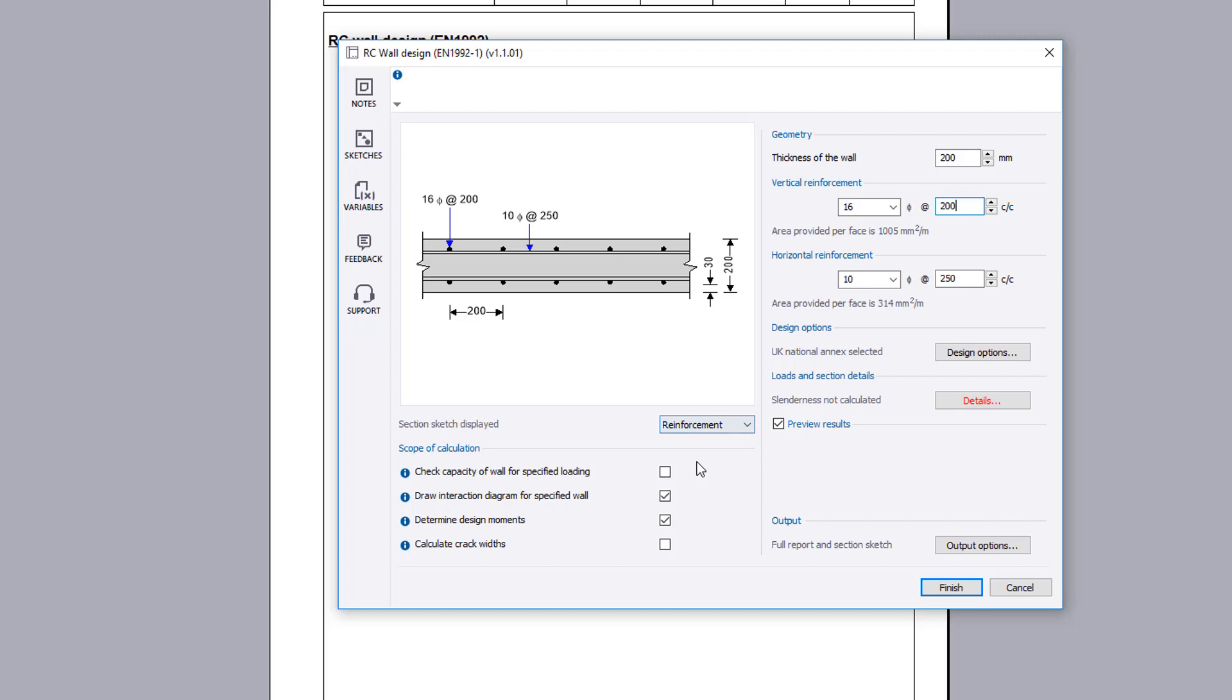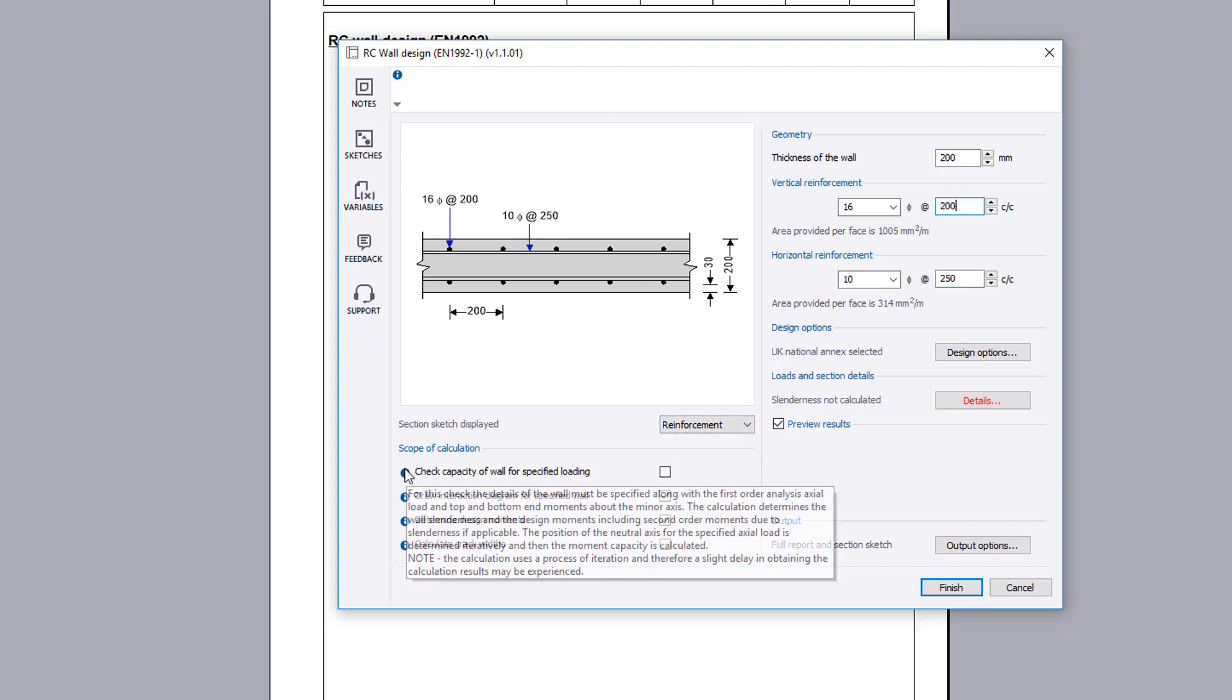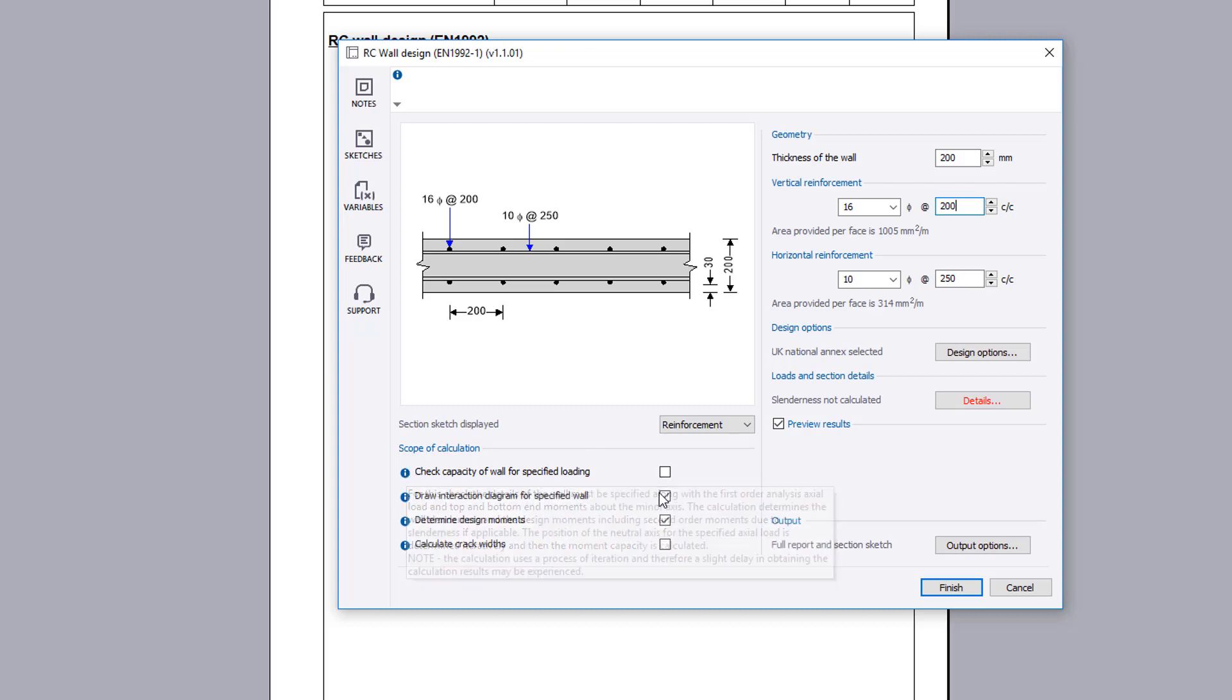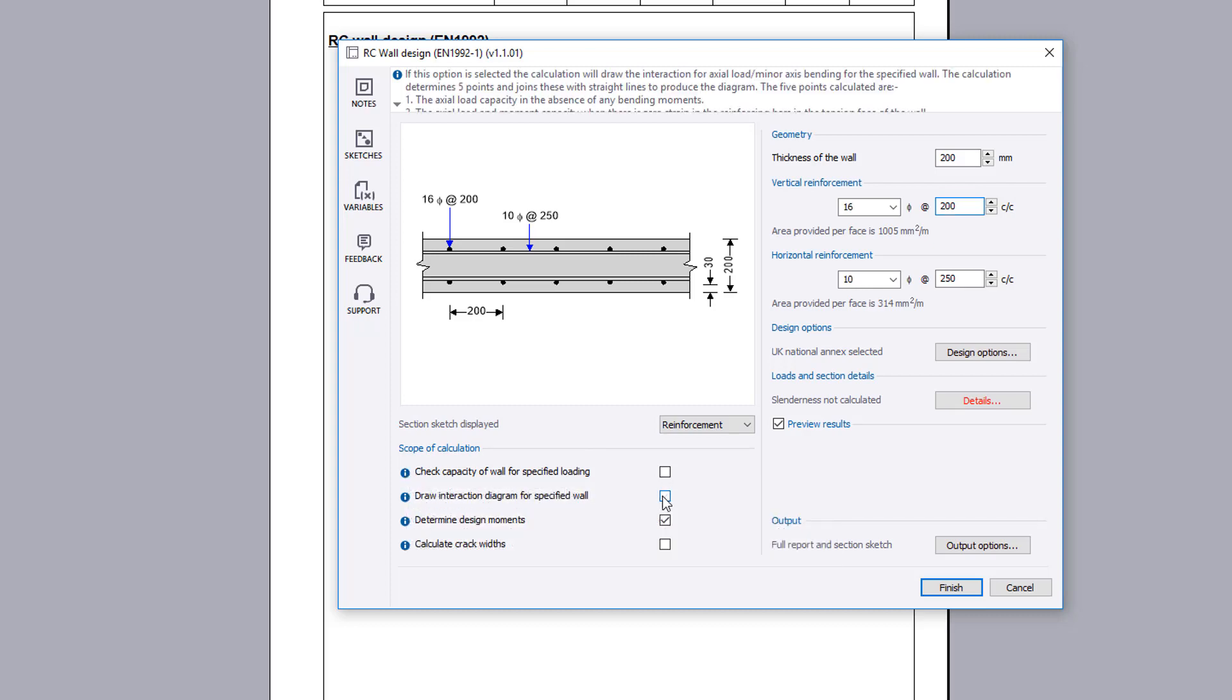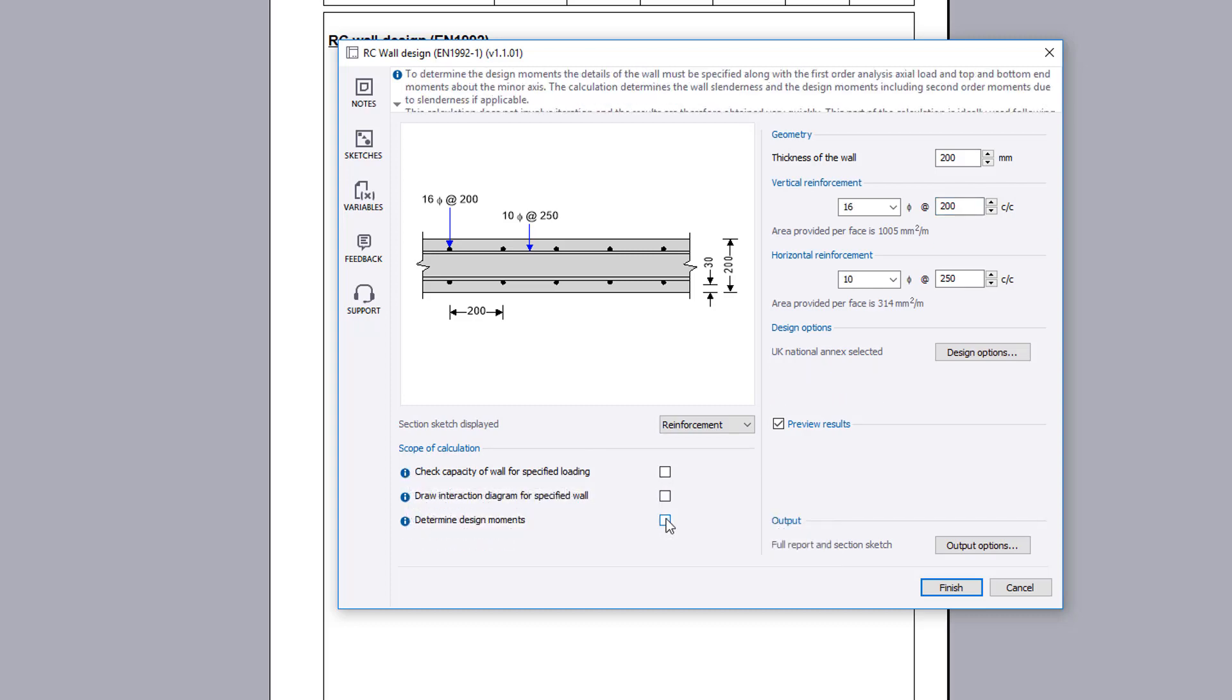The scope of the calculation can be specified. Additional information is available where you see an information symbol. We will first look at checking the capacity of a wall for a specified loading.